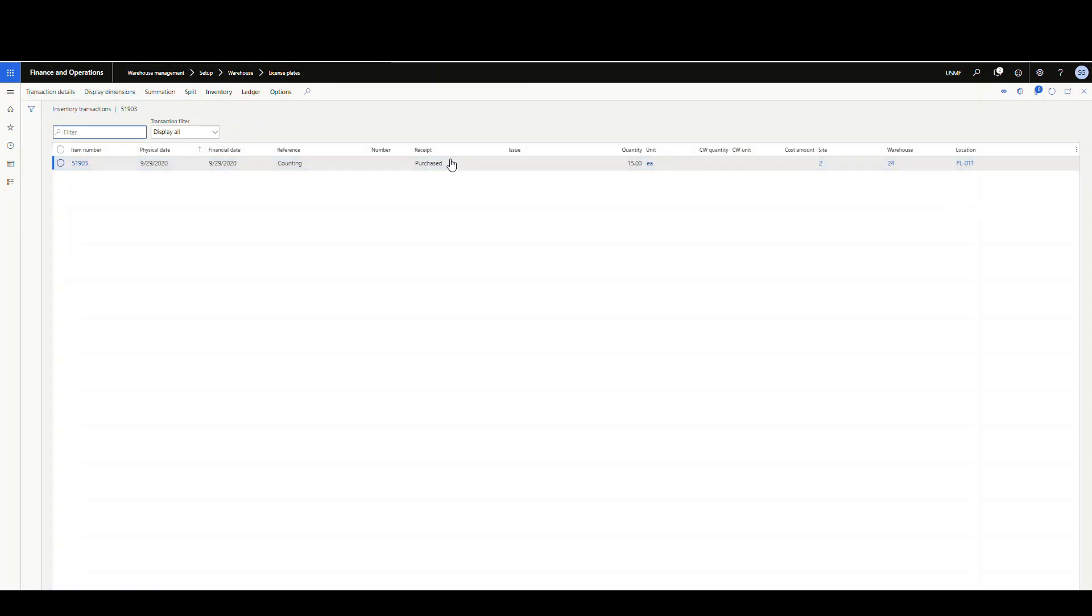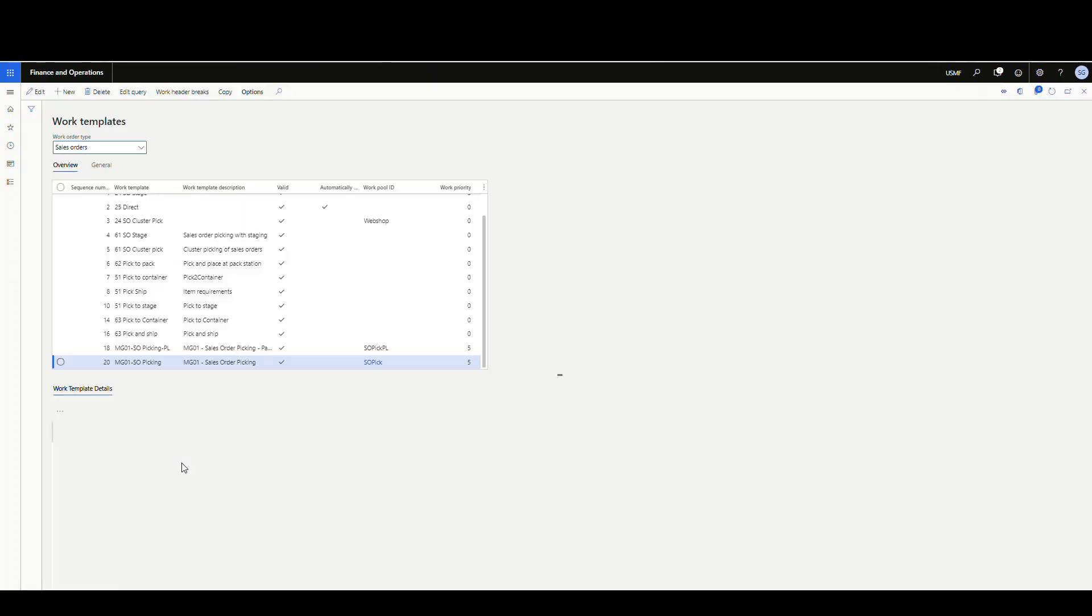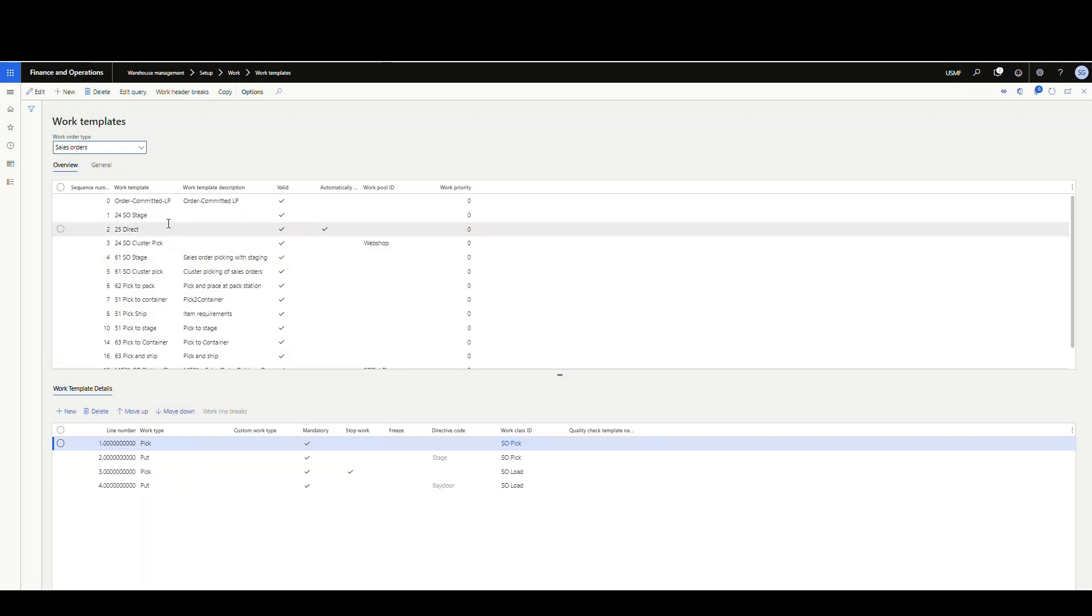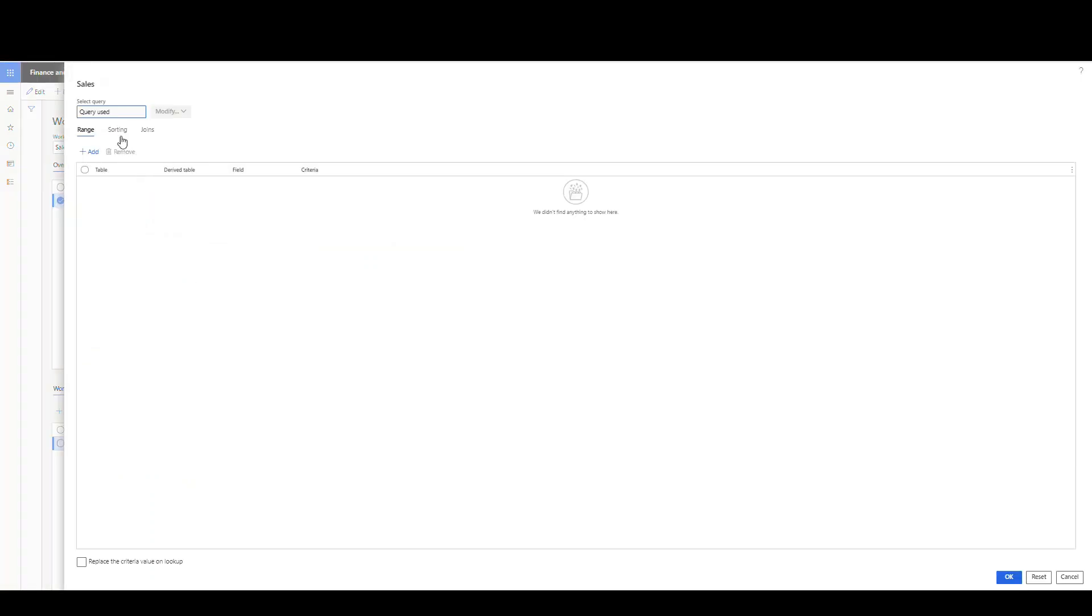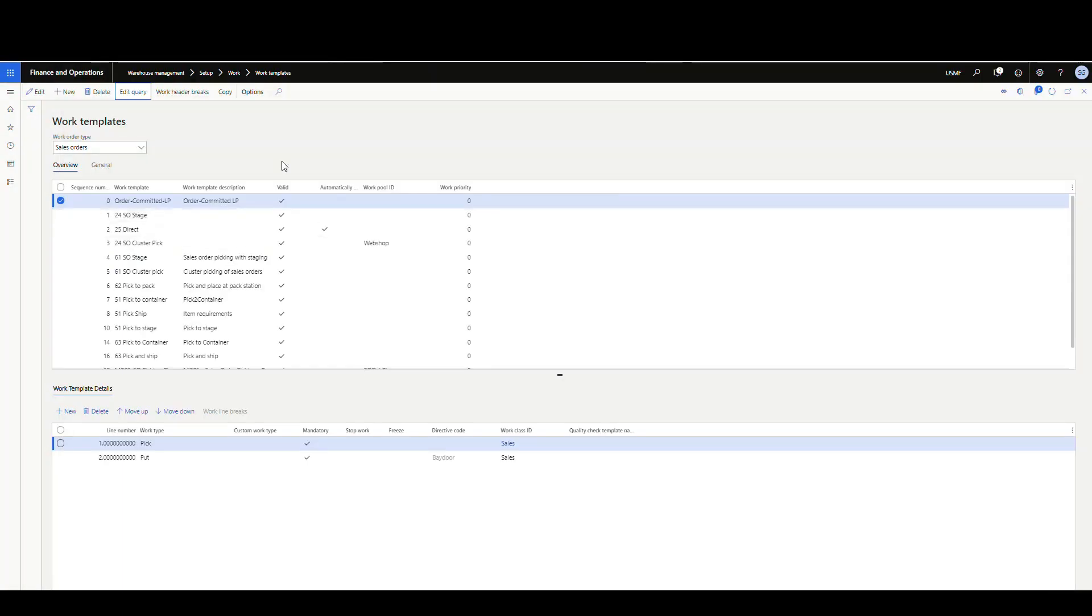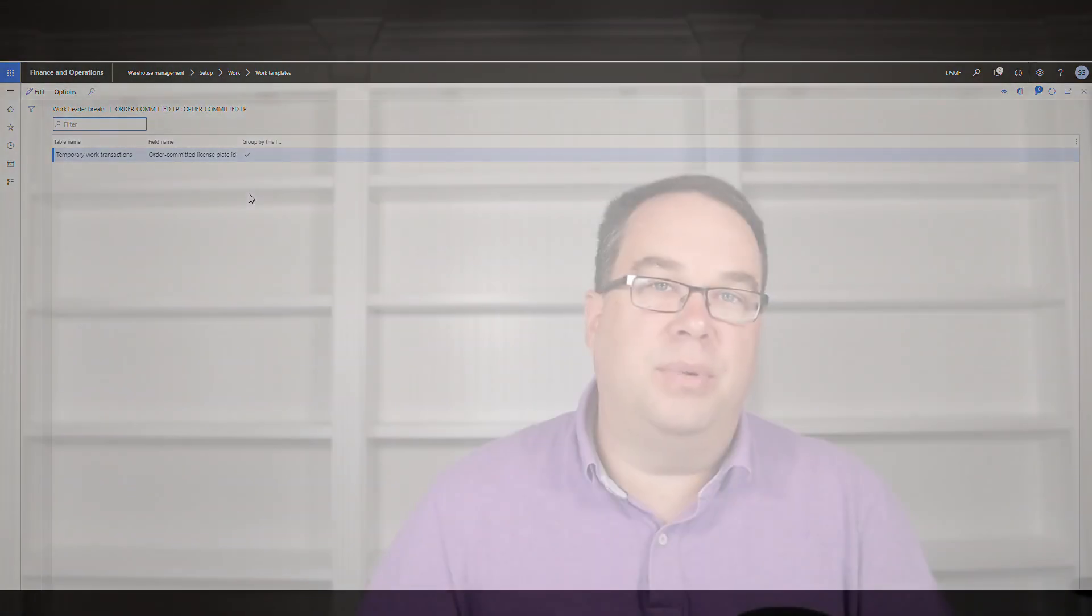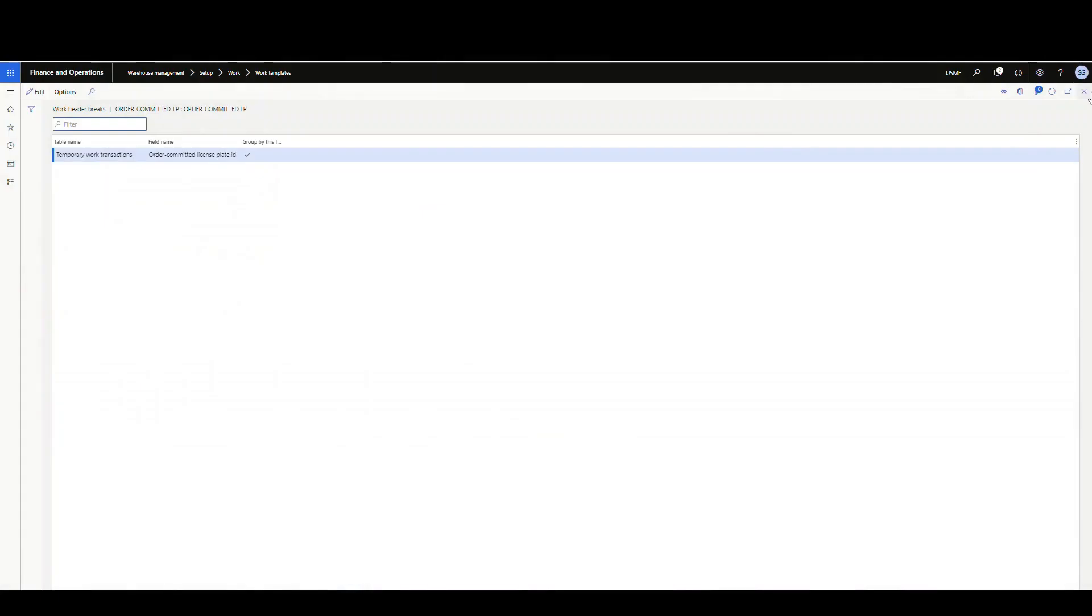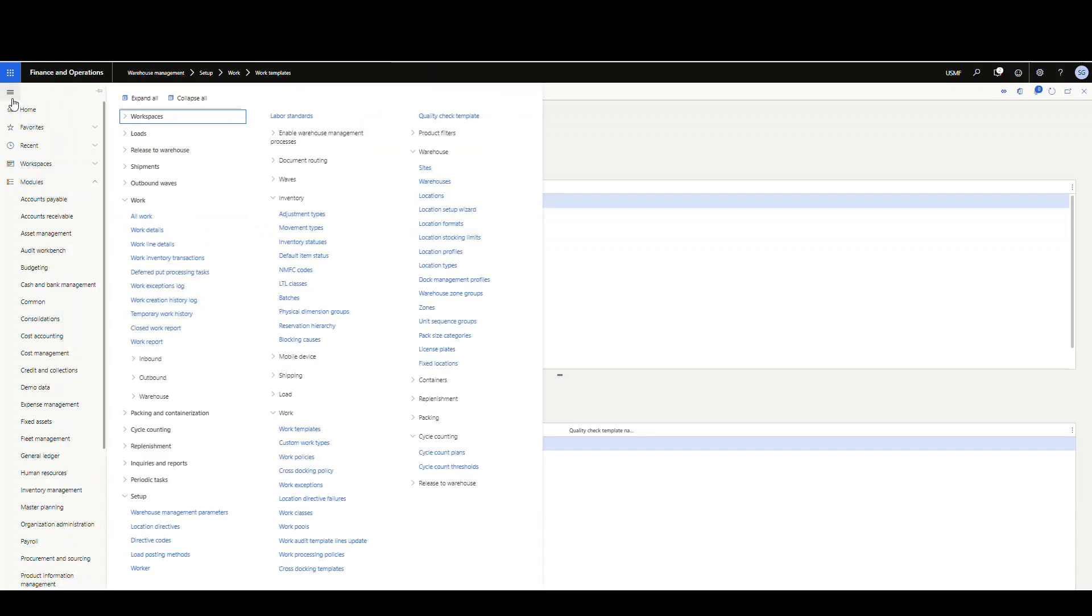One alternative step, not really mandatory, but on my work template I did create a work template for this called order committed LP. It's just a pick and a put, but on the query, on the sorting tab, I've added a sort to sort by the order committed license plate ID. The reason for that is on my work breaks I added to group by that field, so basically I'm going to break on the license plate. This step is not really mandatory, just something I've done here.